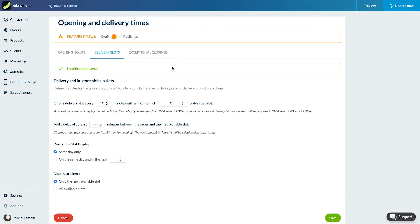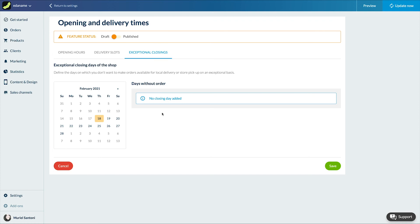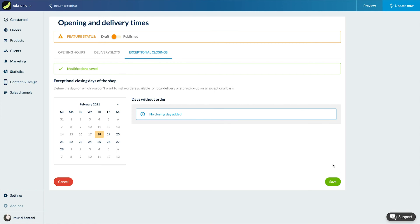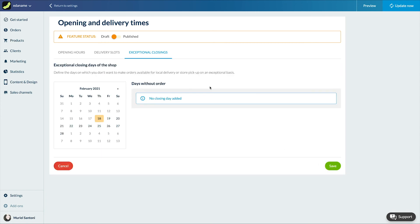Finally I can set the days my restaurant is exceptionally closed here so that no slots are offered on the day. Save. Once I've set everything up I can publish my slots here. As simple as that.